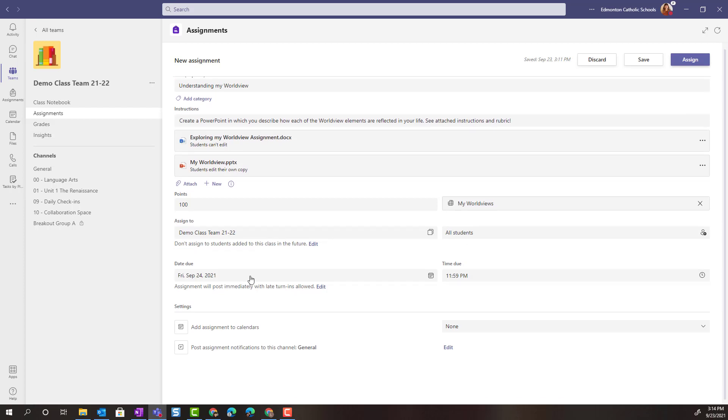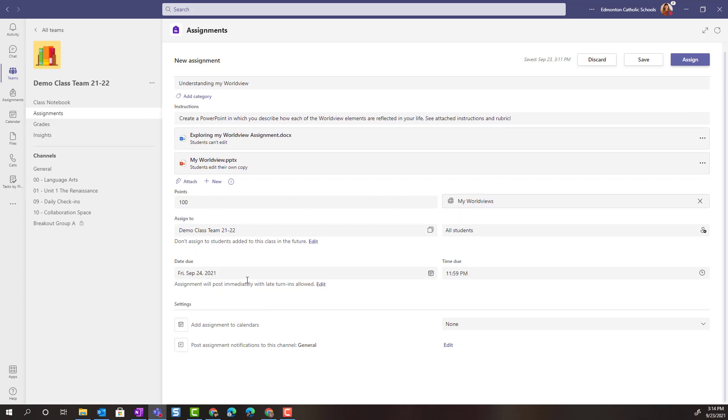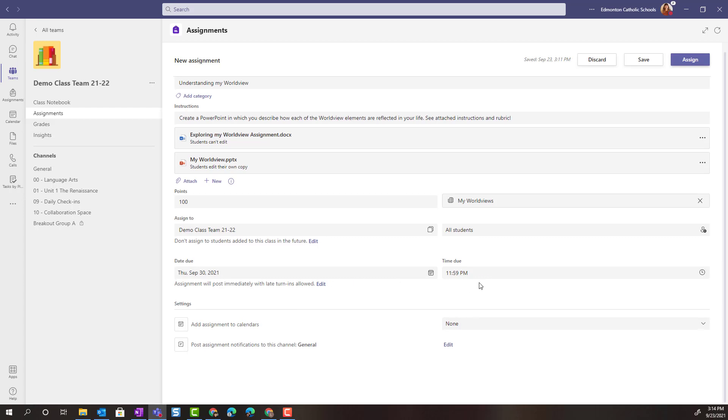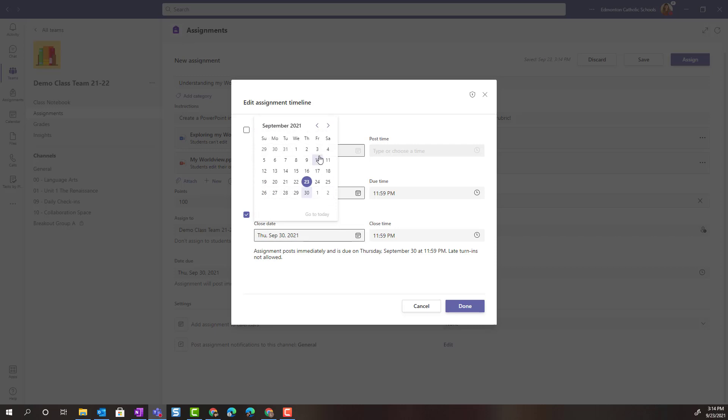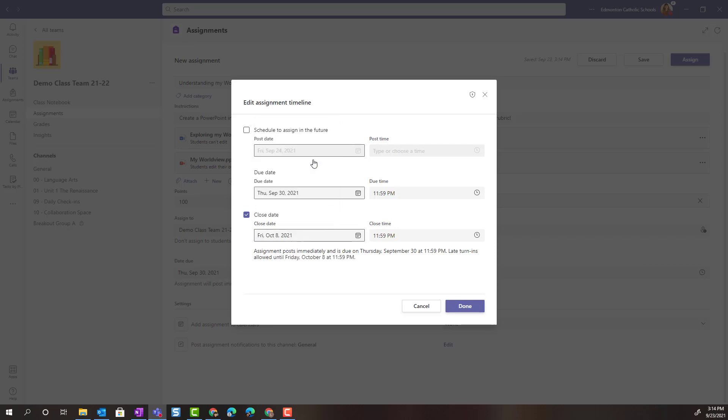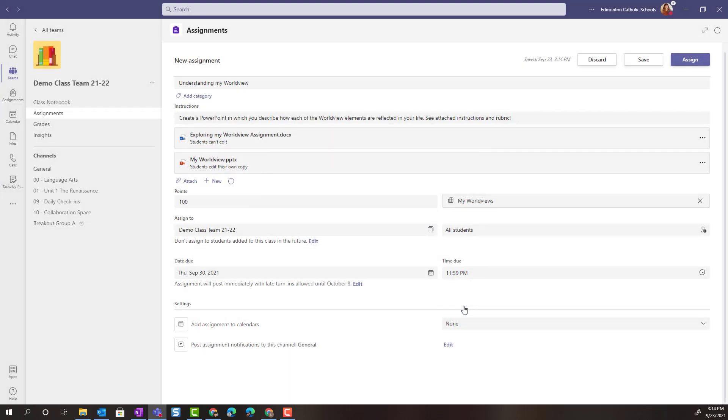The due date is going to be updated to Thursday September 30th at 11:59. Remember I can always click edit underneath due date and I can schedule this assignment to go live in the team at a later date or time. I'm not going to schedule this assignment. I'm going to have it go live right away. I can change the due date and I can add a close date for when I'll no longer accept the assignment. Let's say Friday October 8th at 11:59 p.m. and done.